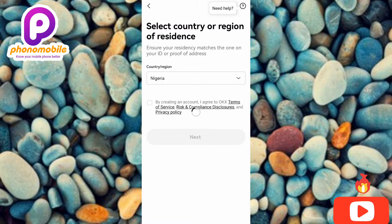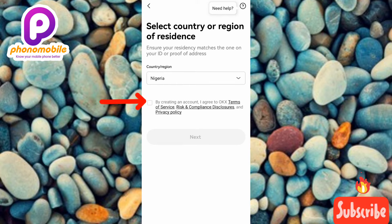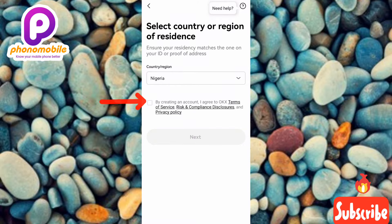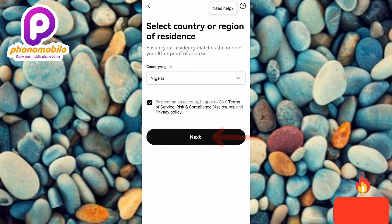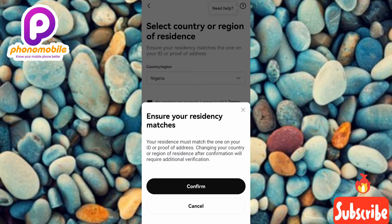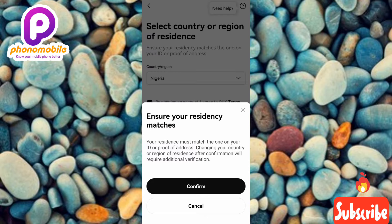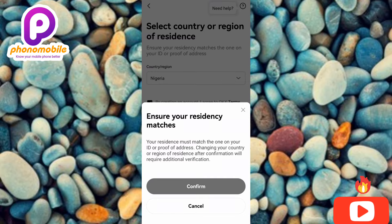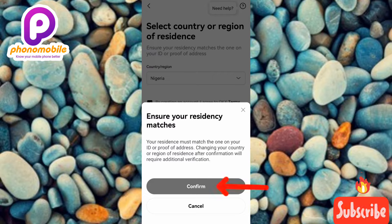Nigeria has been selected. Now tick the checkbox on the left — by doing so you're agreeing to OKX's terms and privacy policy. Then tap 'Next.' You'll see a notice: 'Ensure your residency matches your ID card or proof of address; changing your country after confirmation will require additional verification.' Make sure you choose the country that issued your ID card, then tap 'Confirm' to proceed.